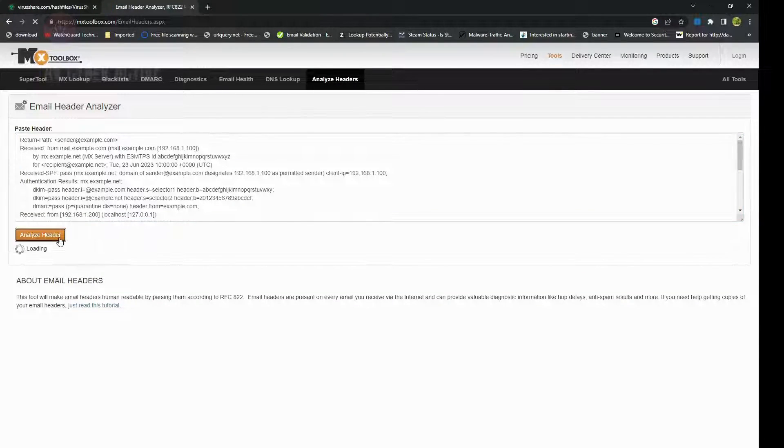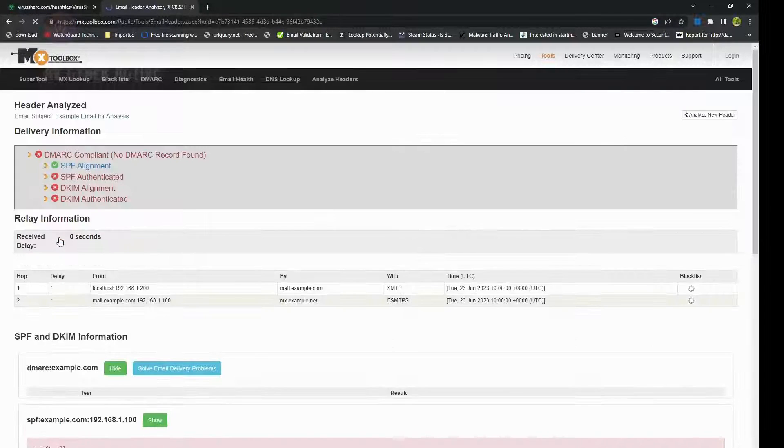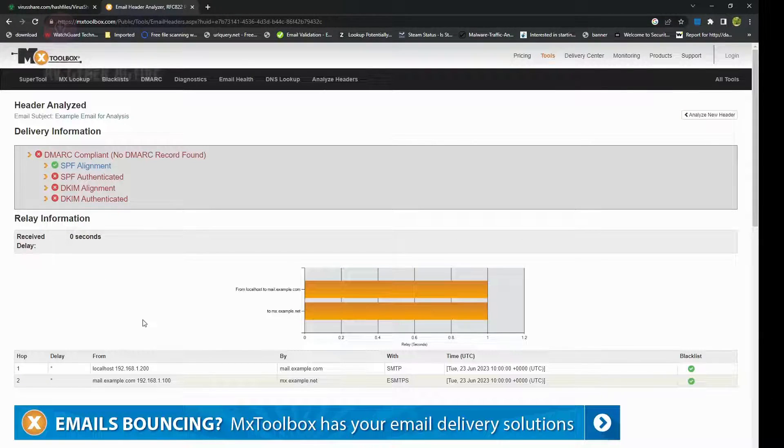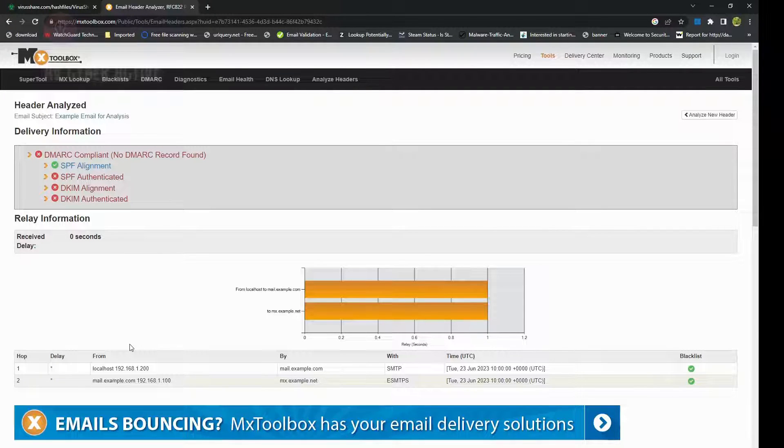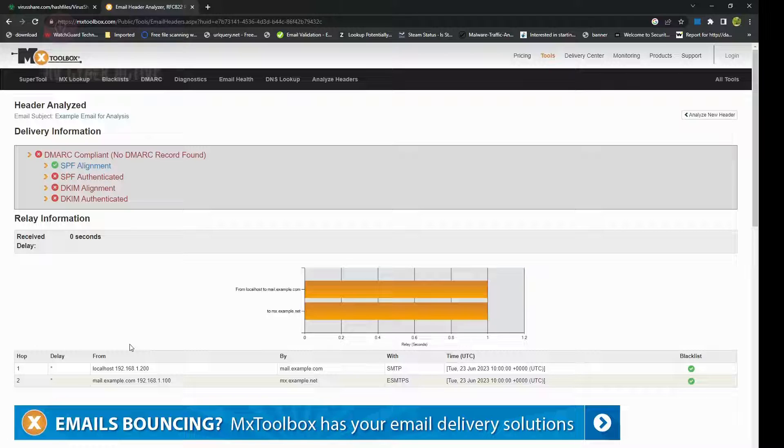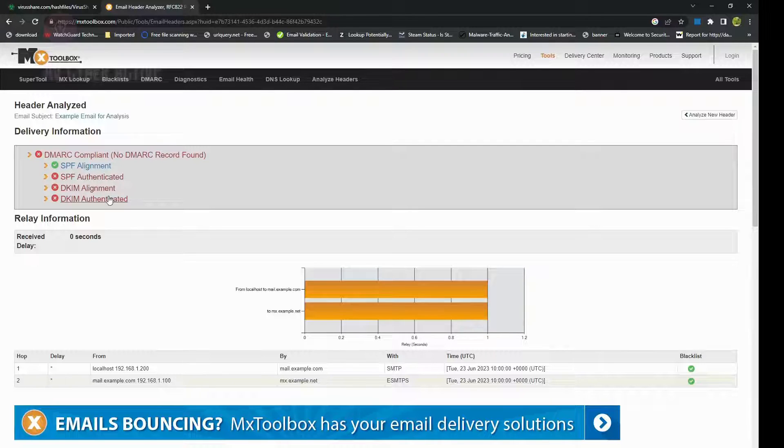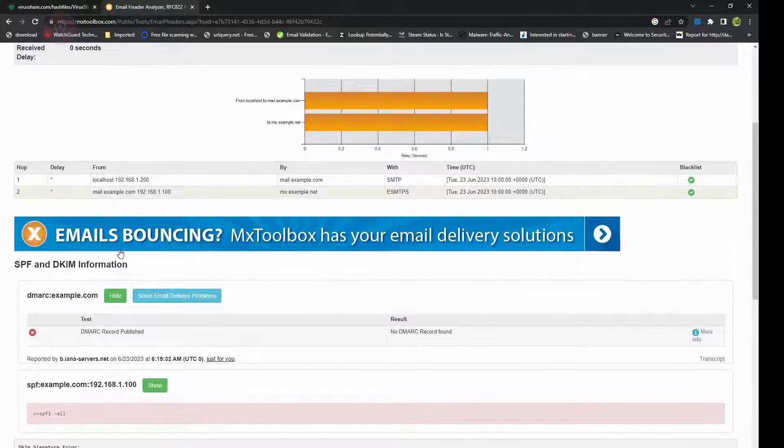Next, you click on analyze header. It'll take some time as it goes through all of those header analysis and it'll spit you out some results. It'll have SPF whether it's authenticated or not, DKIM whether it's aligned and authenticated or not.